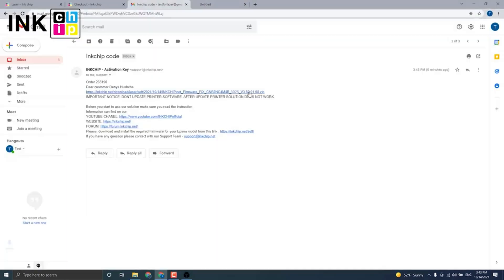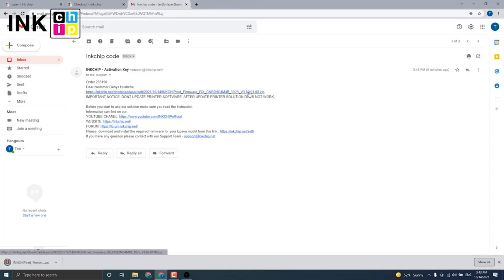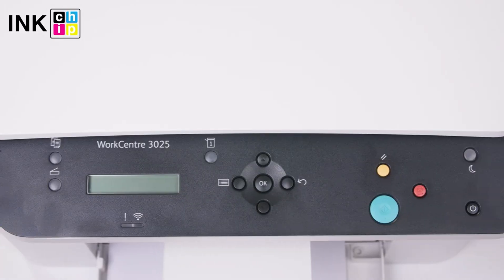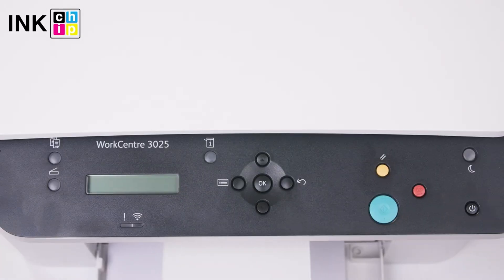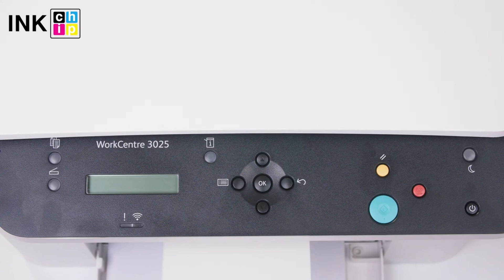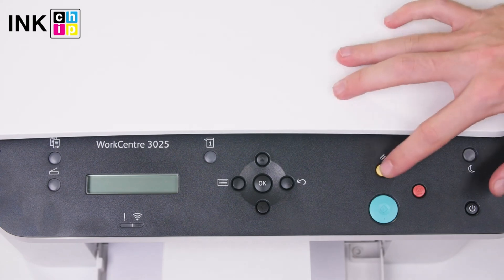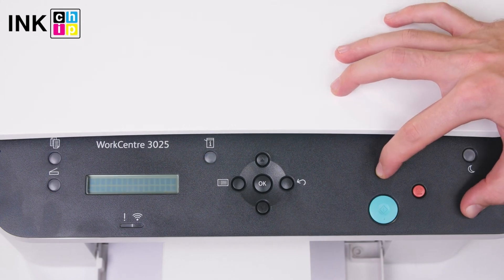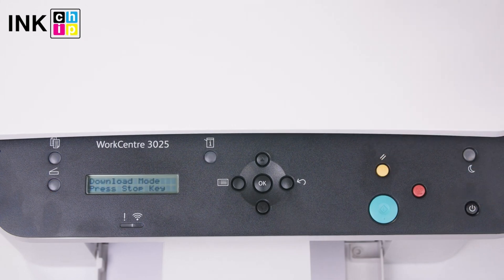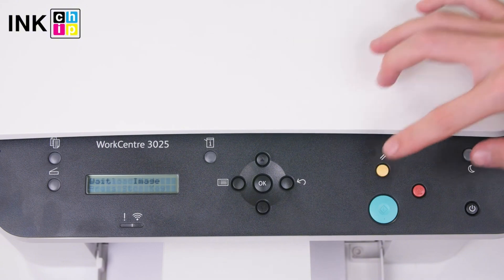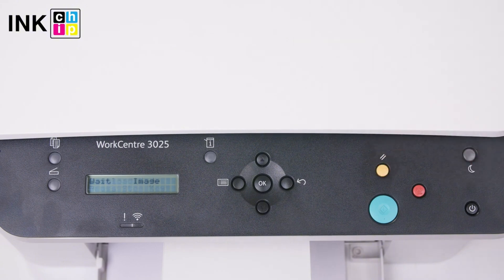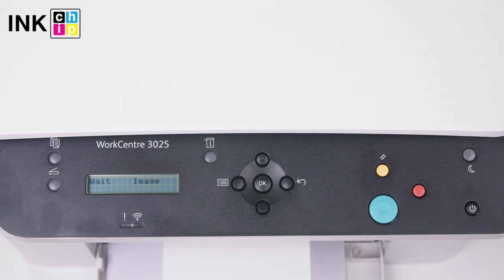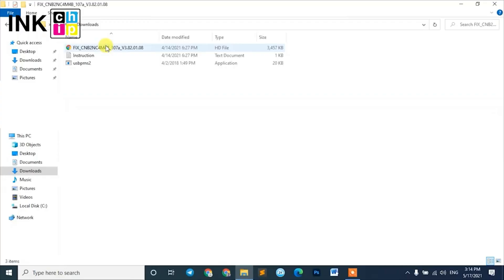To install the new firmware on your printer, you need to start recovery mode. Turn off your printer and wait at least one minute. Now turn on the printer while holding down the Clear All button, the yellow one. Wait about two seconds, then press the Clear All button again. You'll know you're in the right place when you see the 'Wait Image' message on the printer.